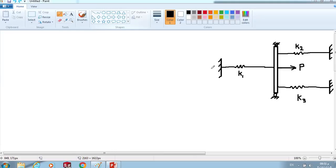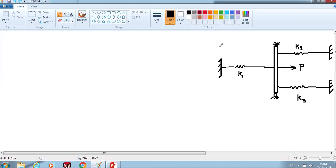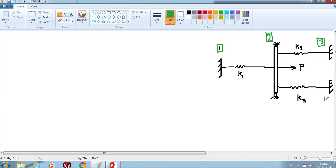Let's take this example. It consists of three springs of stiffness K1, K2, and K3. Here we have fixed ends on both sides. These three springs are connected to one node, and this node has a force applied to it in the right direction. First, we have to identify the global nodes: global node 1, global node 2, global node 3, and global node 4.